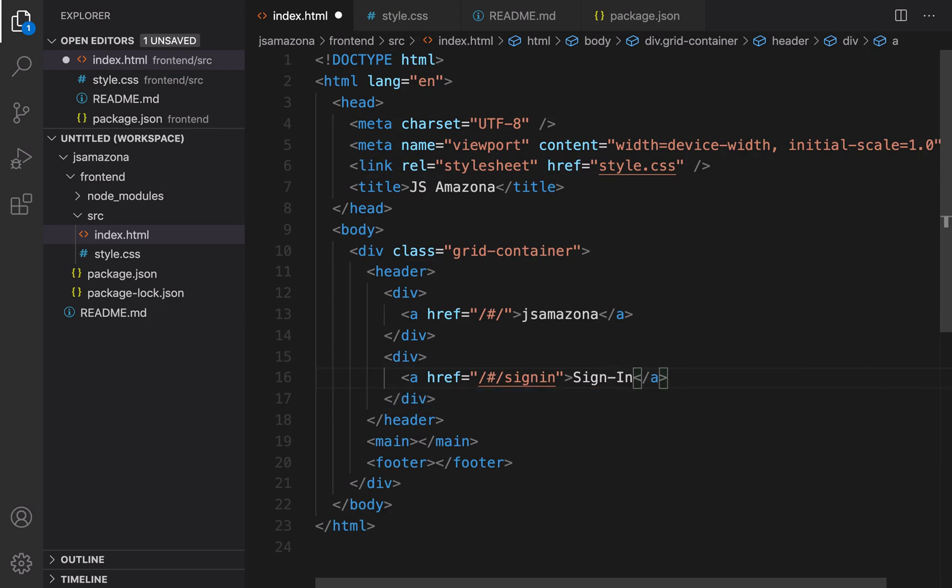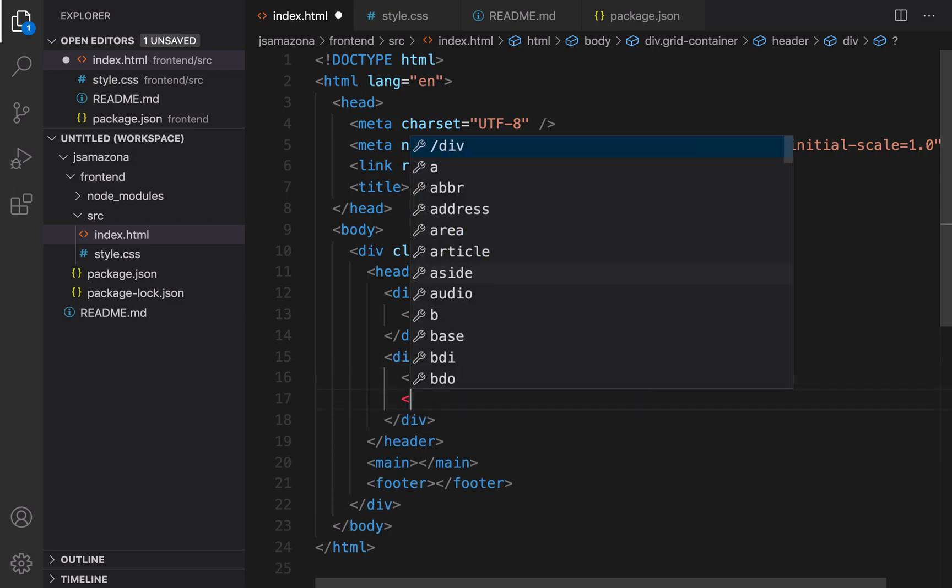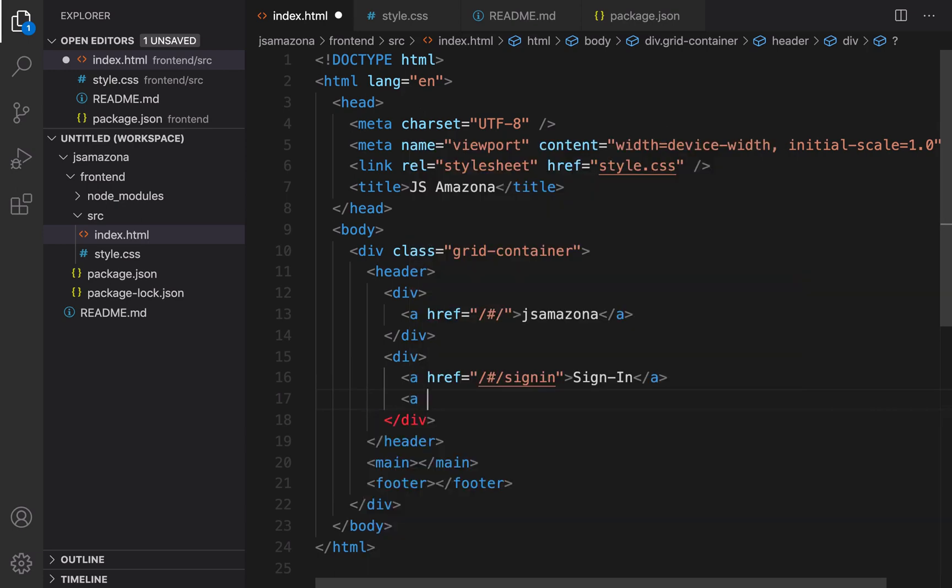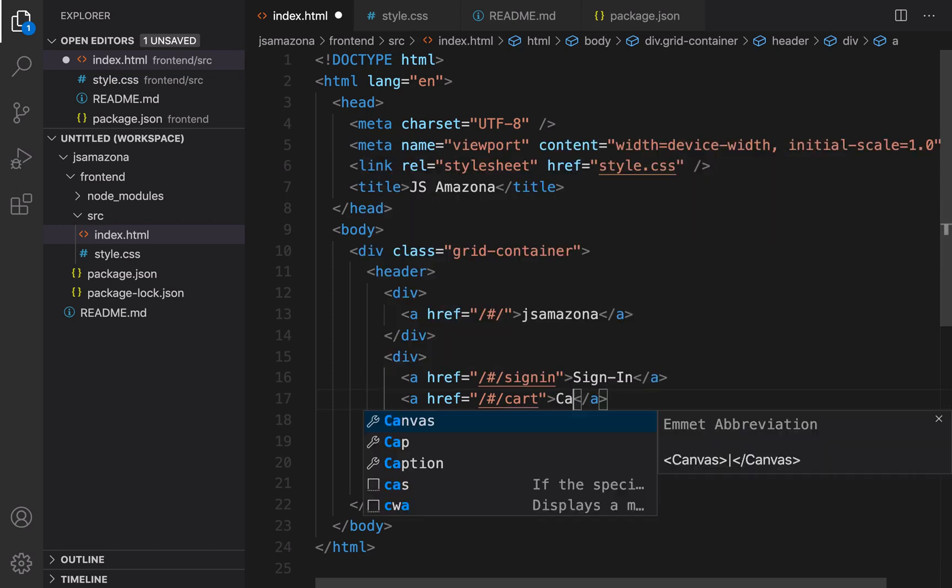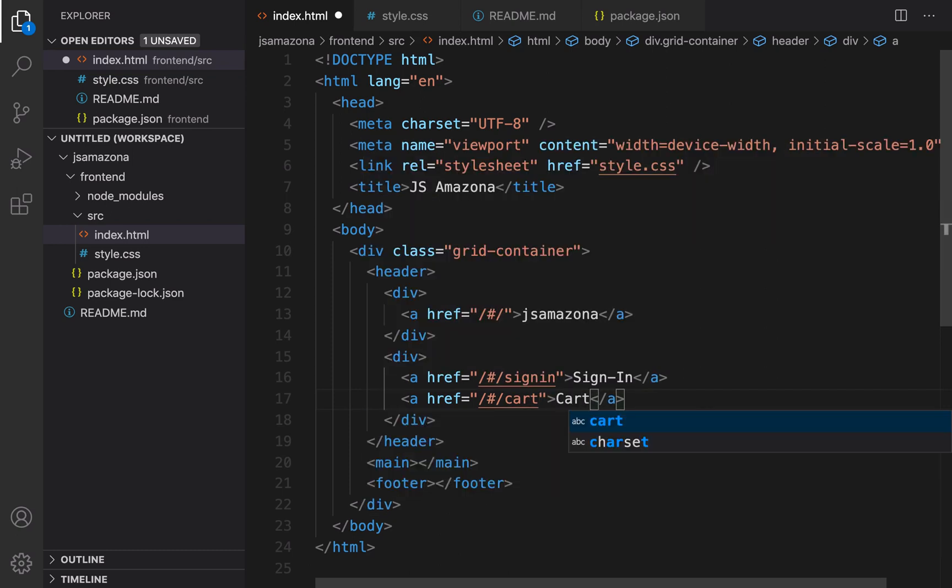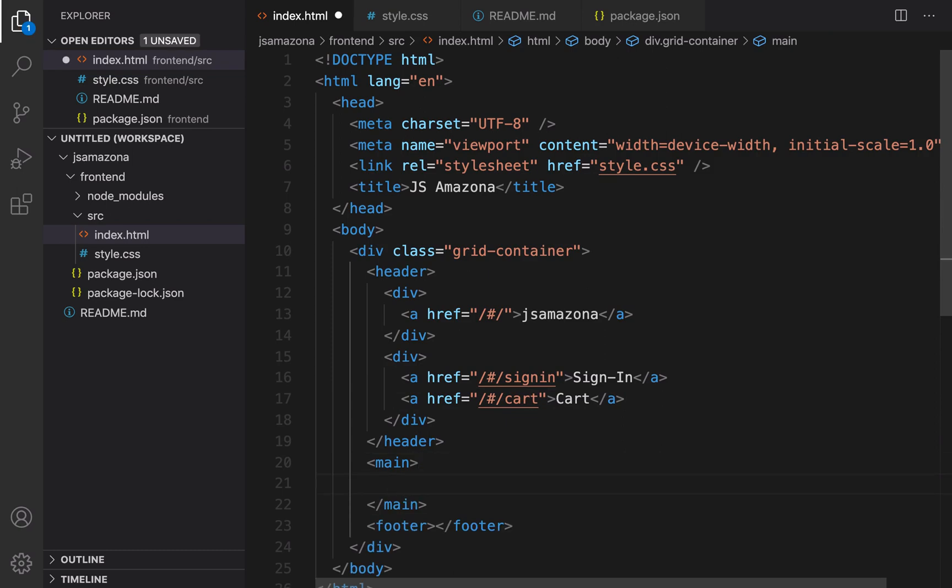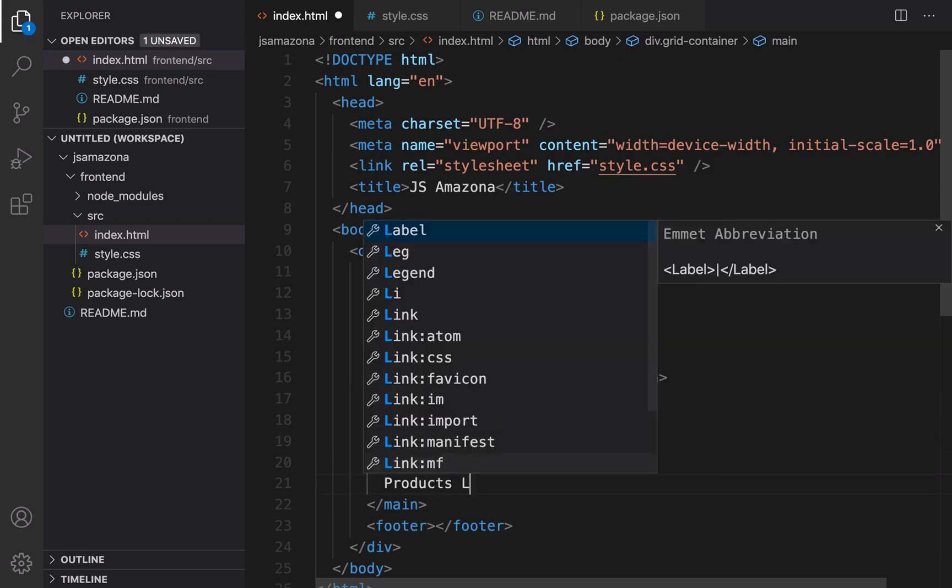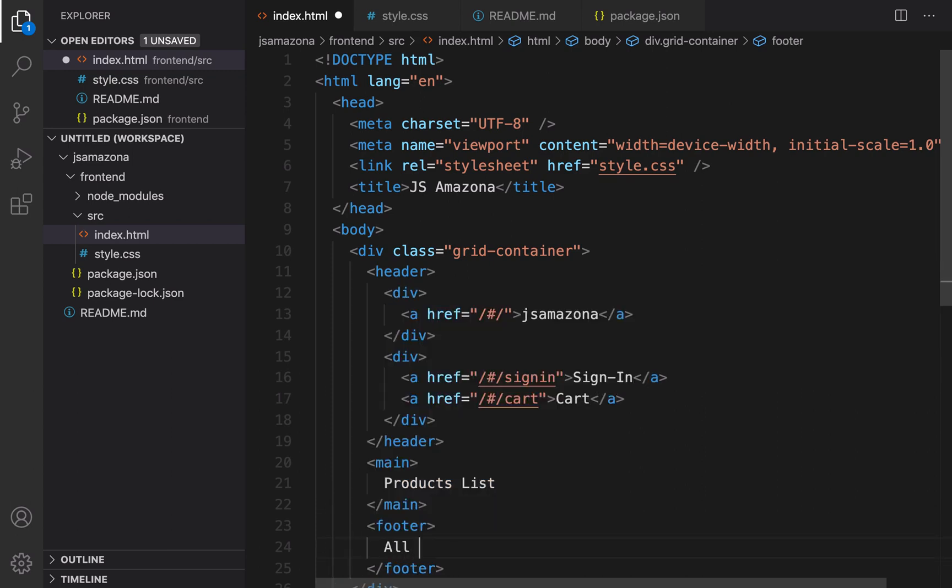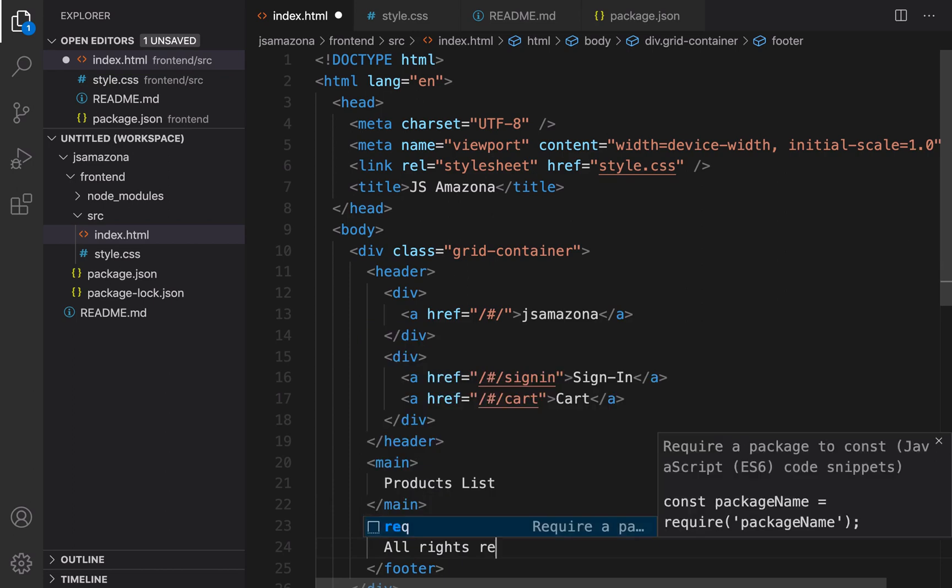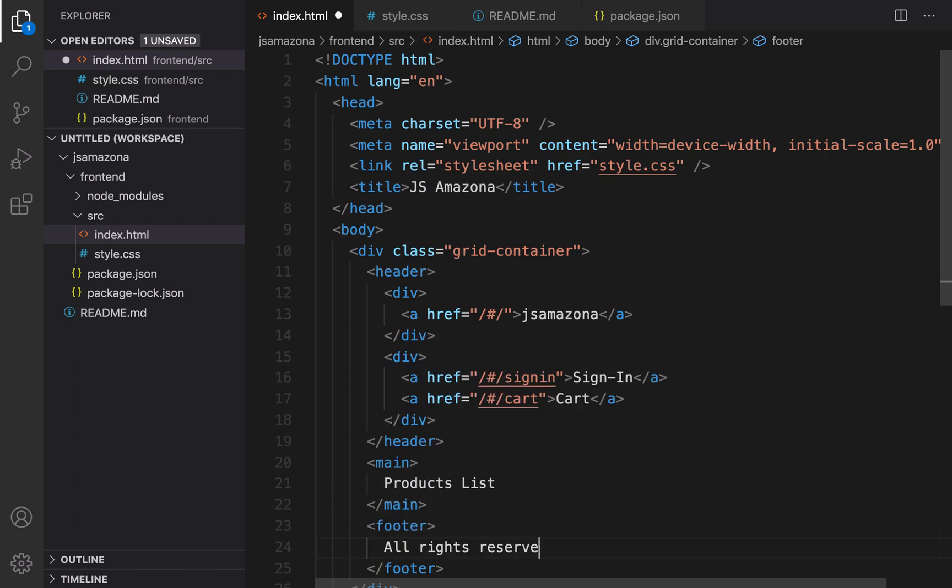In the main section I'm going to enter products list and we will go for it in the next lesson. In the footer section I'll write all rights reserved 2020.